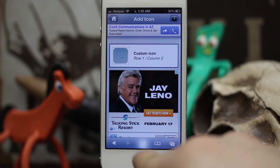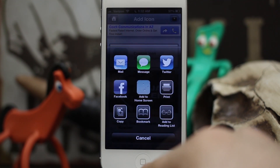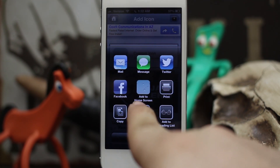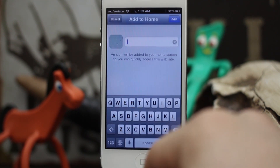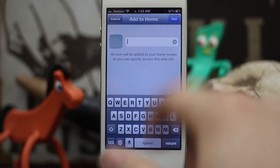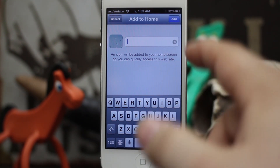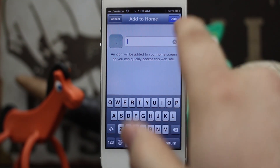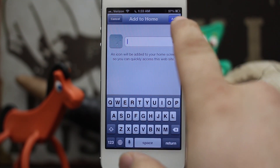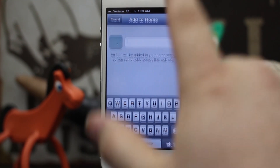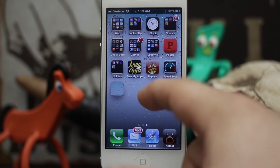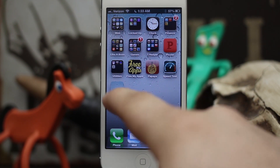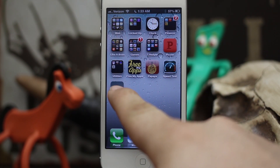Once you're on this screen, tap on the share button down at the bottom. Then tap 'Add to Home Screen' — that's going to place this icon on your home screen. Tap the 'Add' button in the top corner.